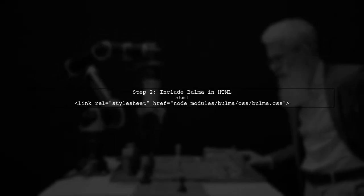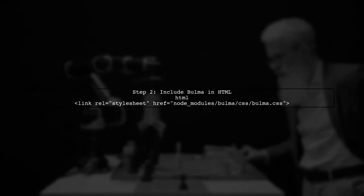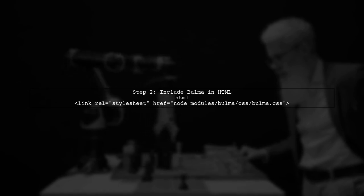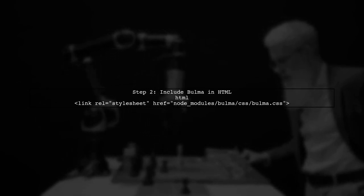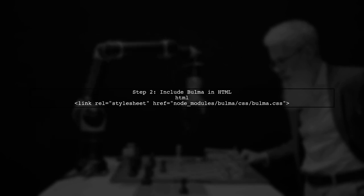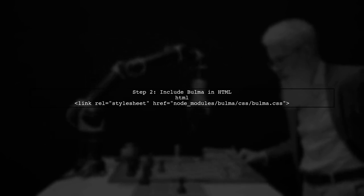To use Bulma in your project, you need to include the CSS file in your HTML. You can do this by adding a link tag in the head section of your HTML file.